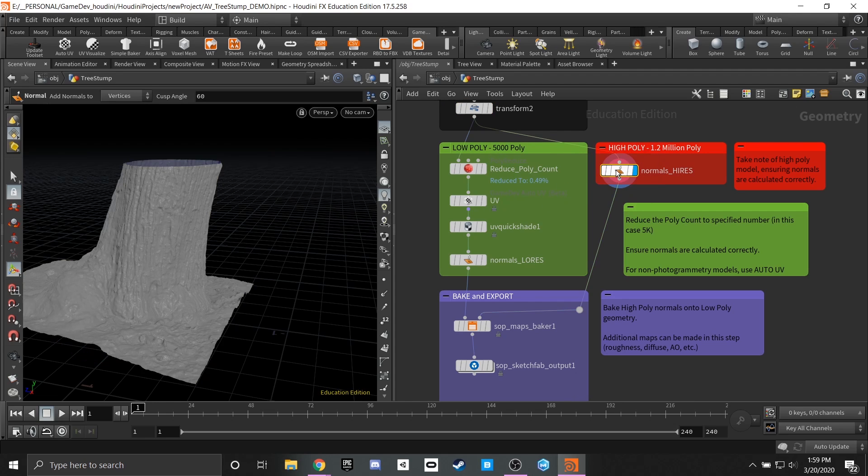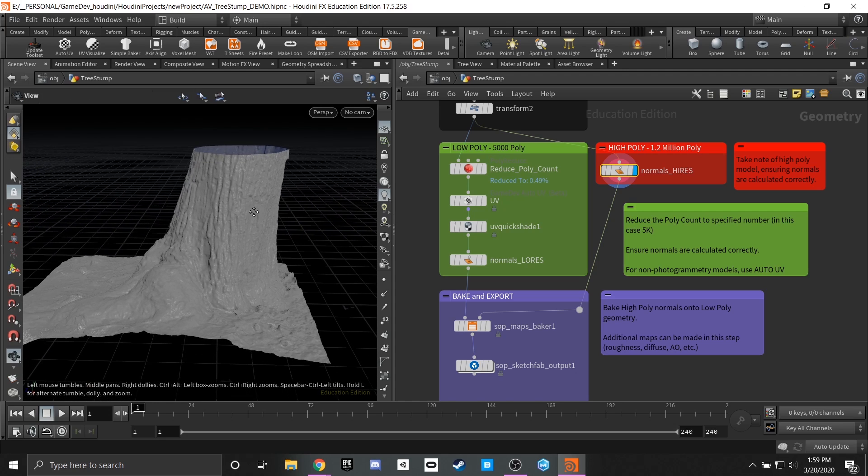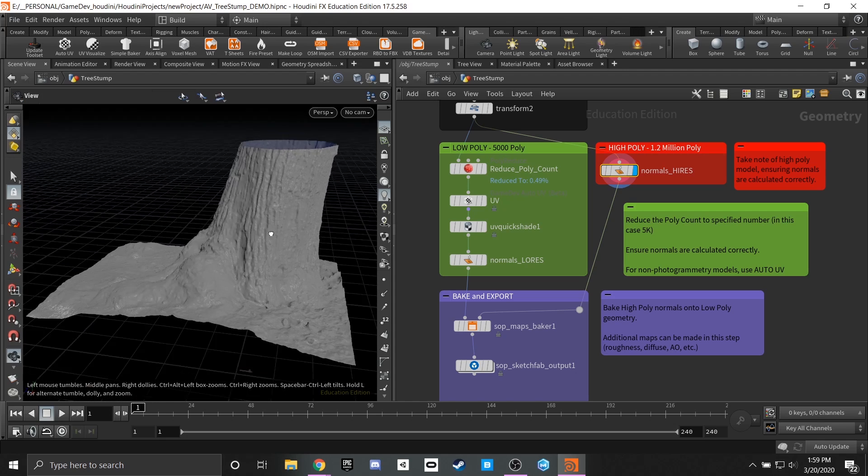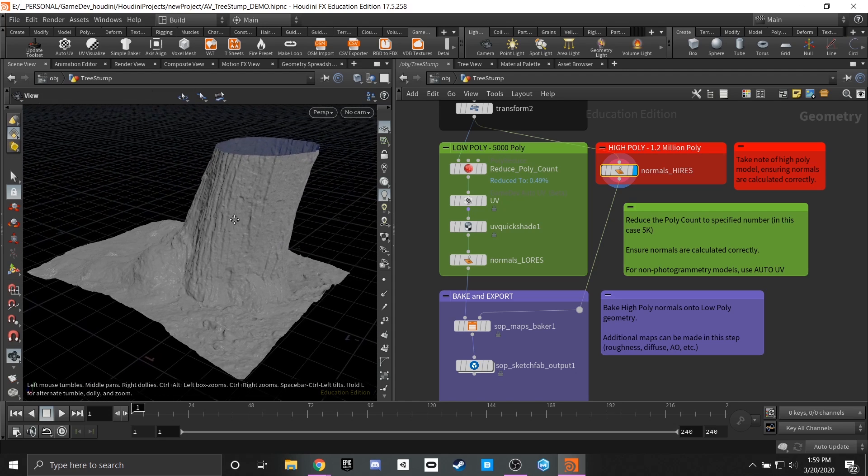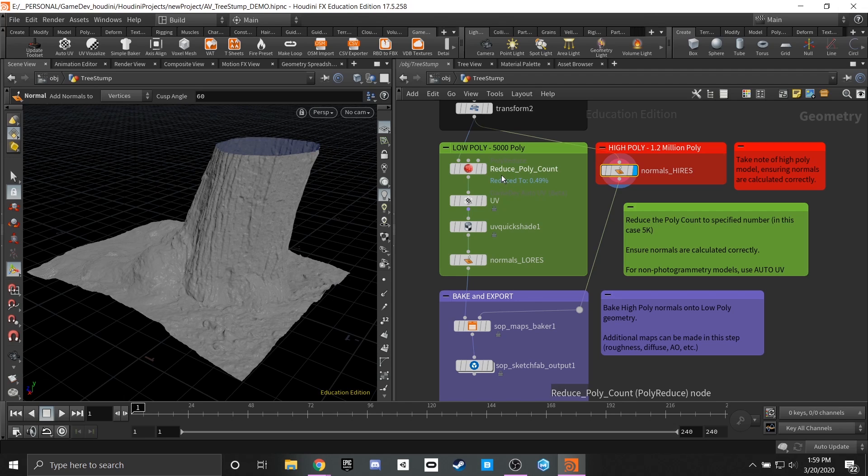Now this is really all that we have to do with the high poly version since all of the material data and all of the detail and geometry is already placed in the scene and we know what that looks like based off of what we cleaned up. The low poly version however is a little bit more complicated and we want to make sure that we're getting that ready for our game development pipeline.